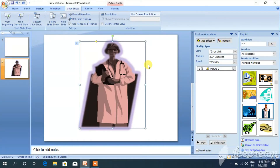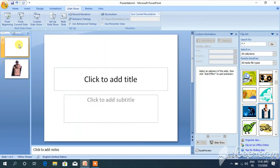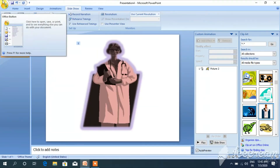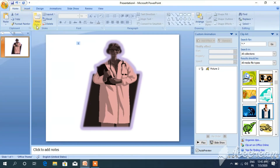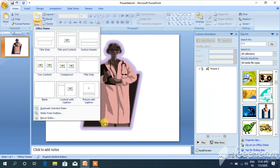Today we have learned how to change your text, how to change your text and font color, how to resize your font, how to apply custom animation, and how to insert clip art. Now I can take another slide. Click on the home option, then new slide, to add another slide.